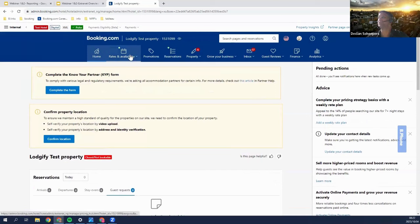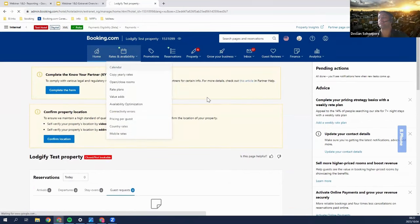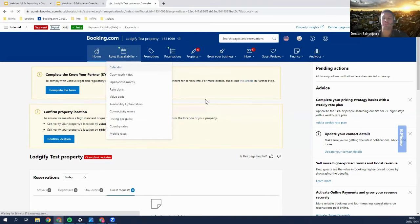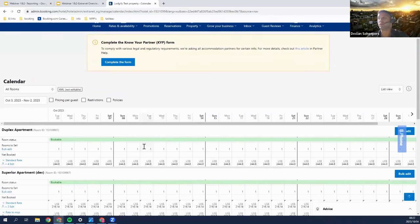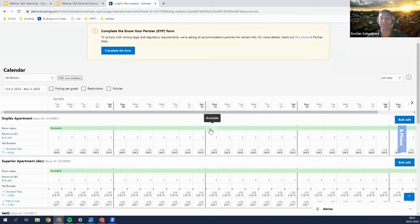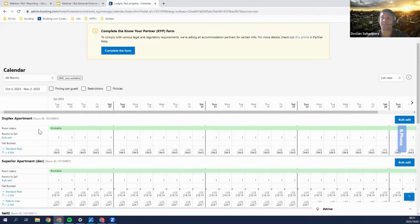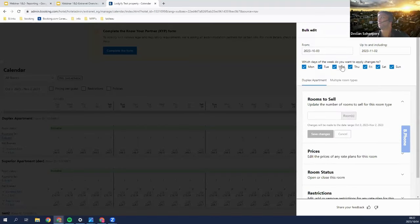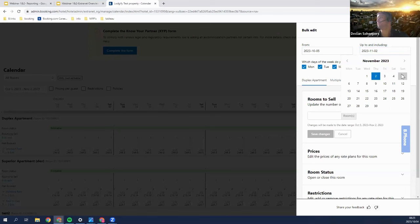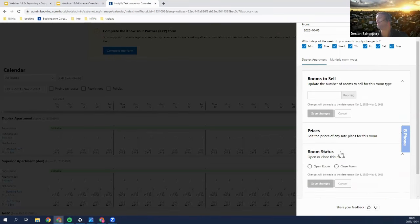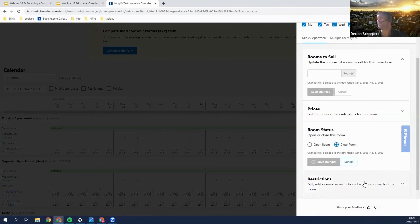Now moving to rates and availability — specifically the calendar. This is where you can mark your availability. Note that if a guest books on Booking.com, this will automatically update. However, if a customer books on another channel, you need to update it manually here, unless you have a channel manager such as Knightsbridge. To block off certain dates, go to the room — for example, the duplex apartment — click bulk edit, select a date range such as the 5th of October to the 5th of November, set the room status to close room, and save changes.